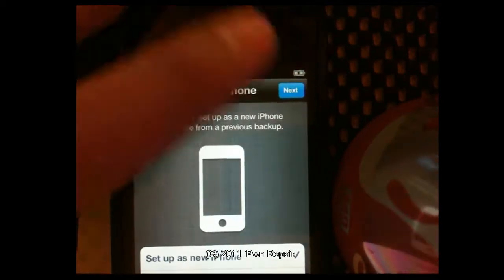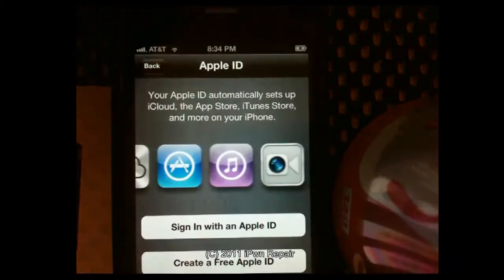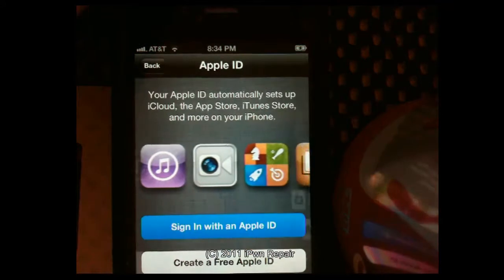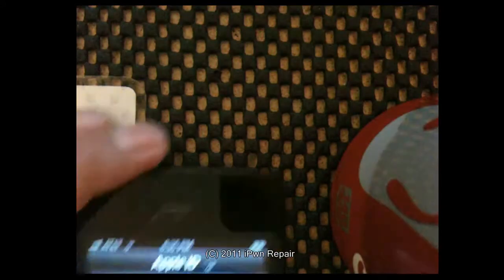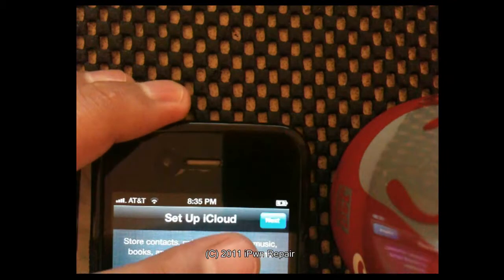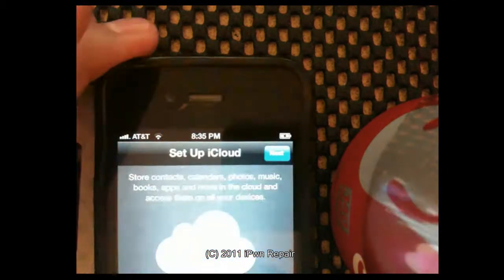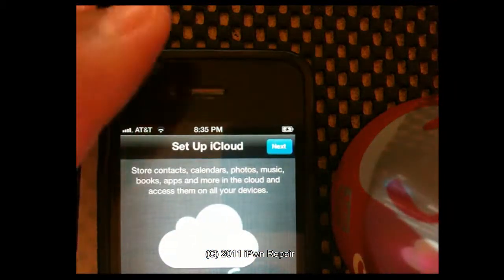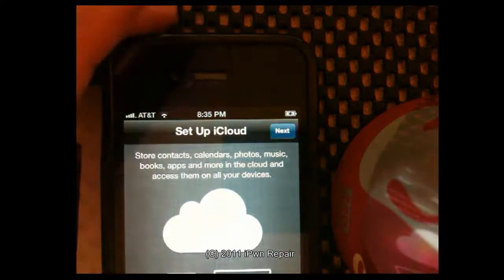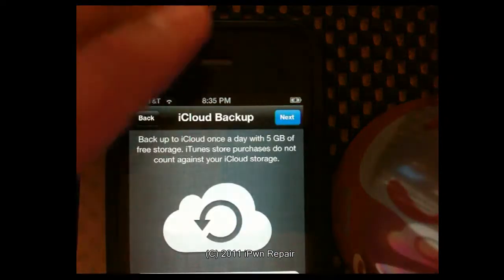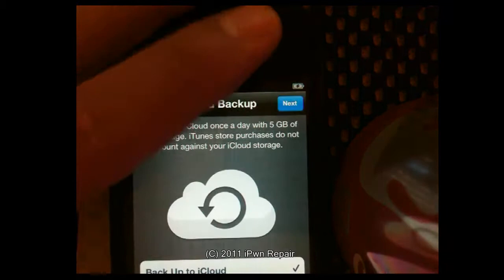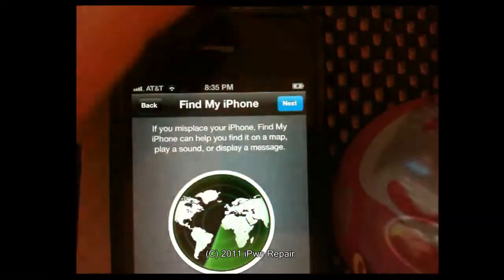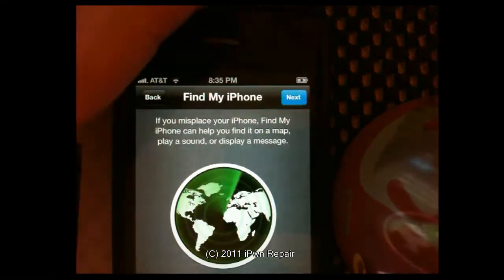Then you can choose setup as new phone or restore. I did as a new phone, then you sign in with your Apple ID. And then once you do that you can setup with iCloud or you can skip that and then hit next. And then your iPhone should boot up to the main screen after you choose if you want to do the iCloud backup and after you choose Find My iPhone.